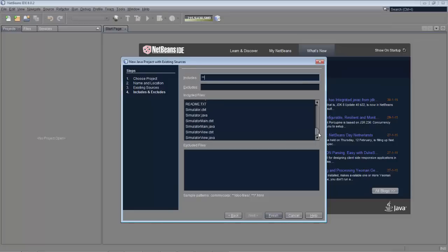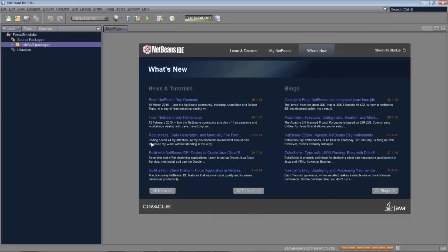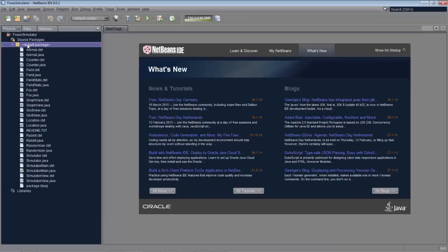Here's a list of the source files. So finish. And now here is our complete project in the default package.